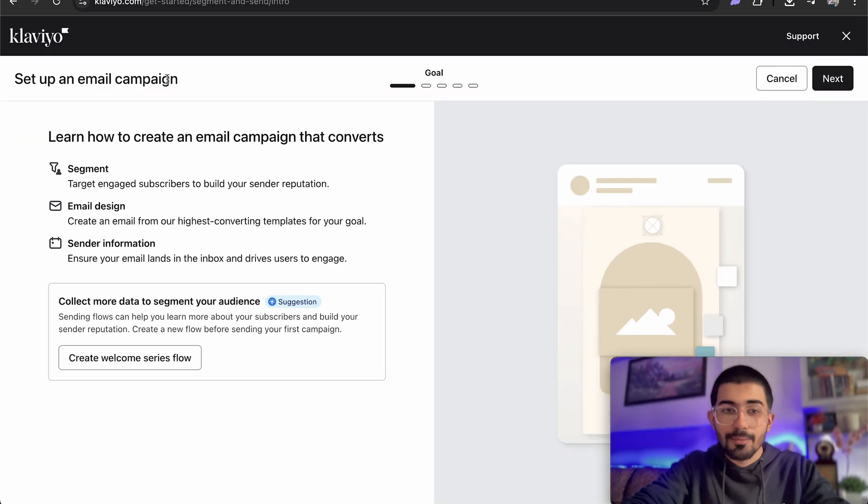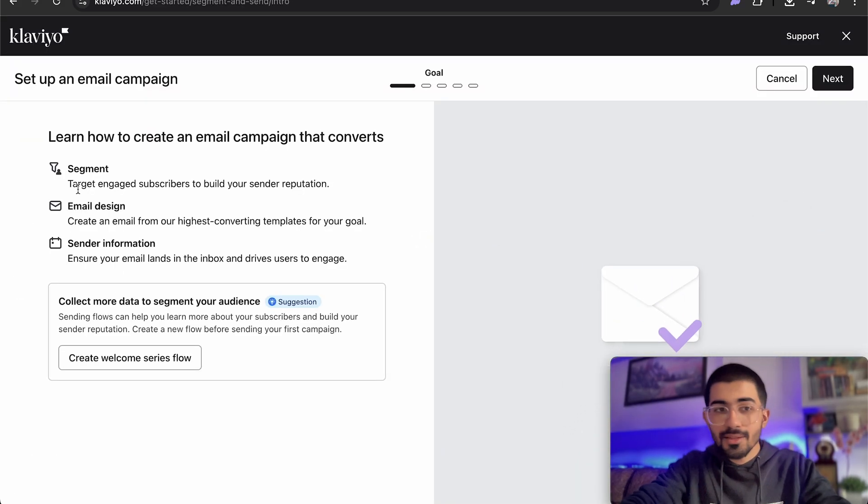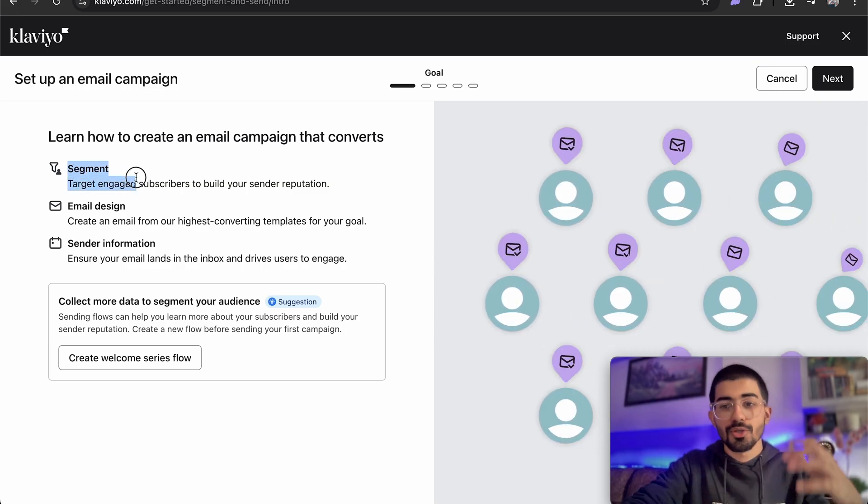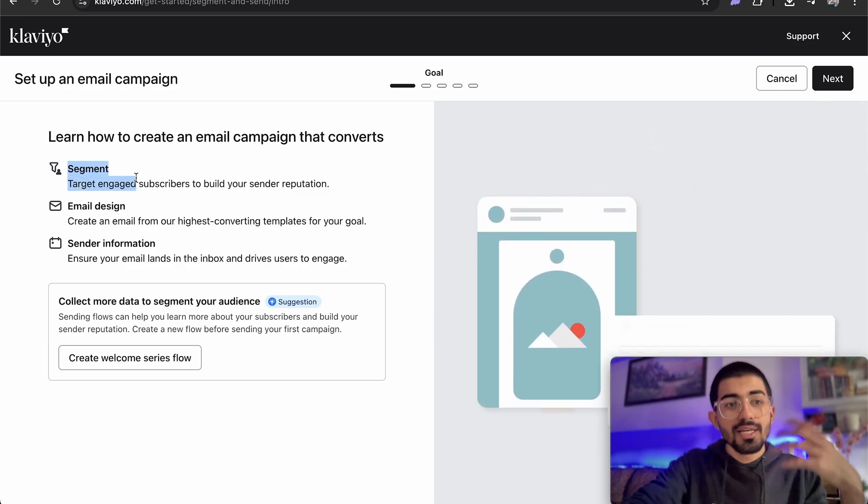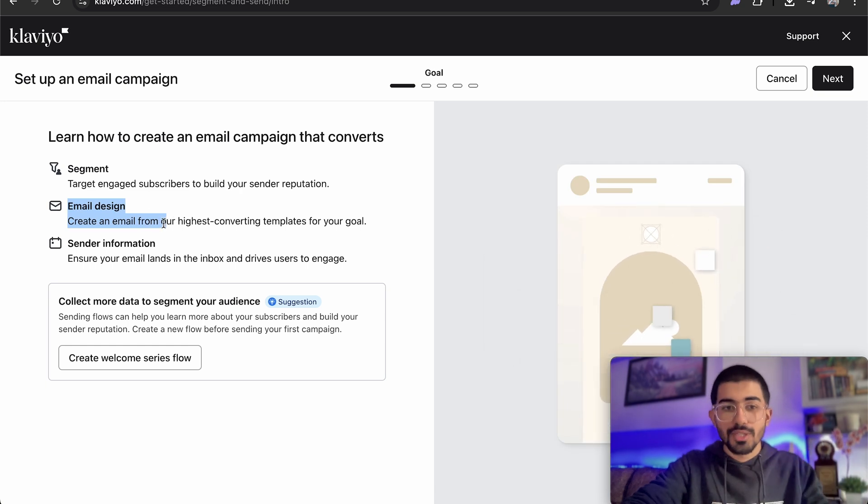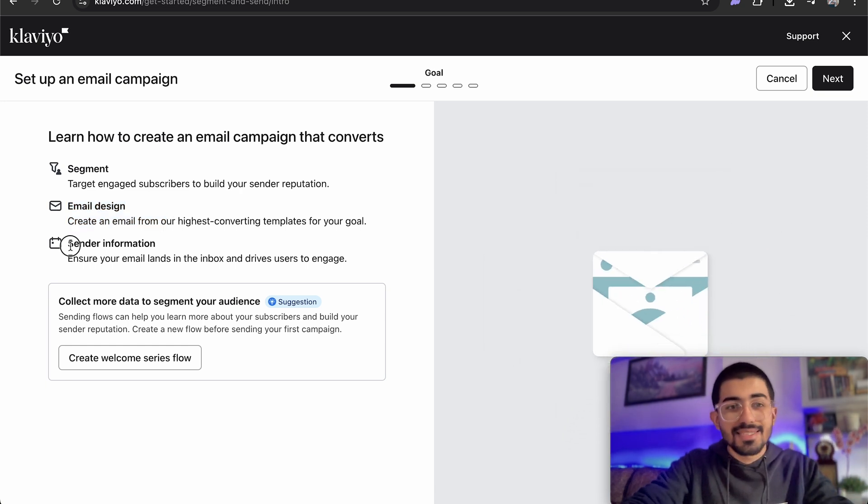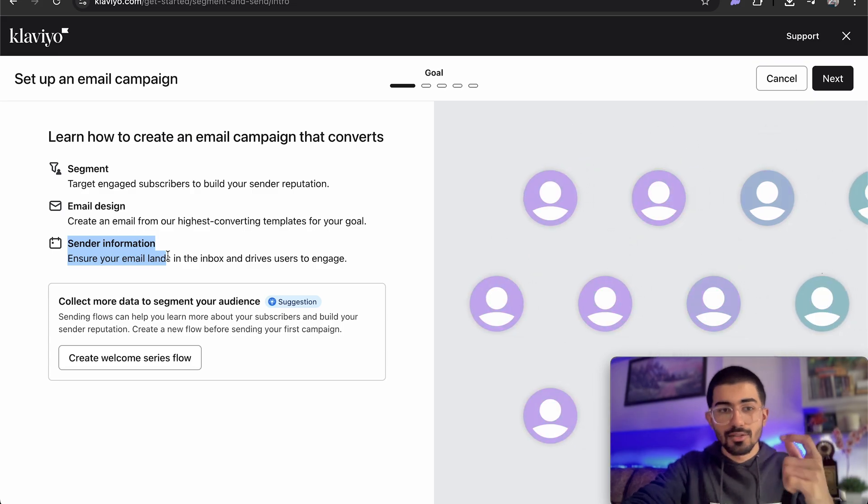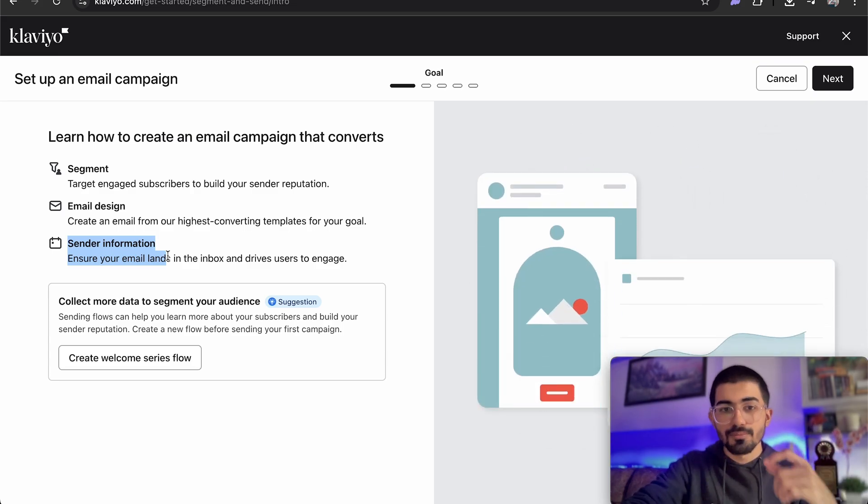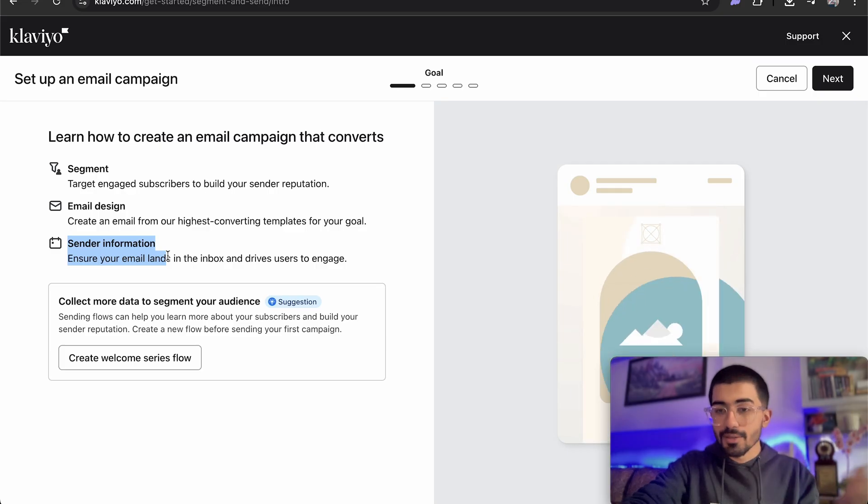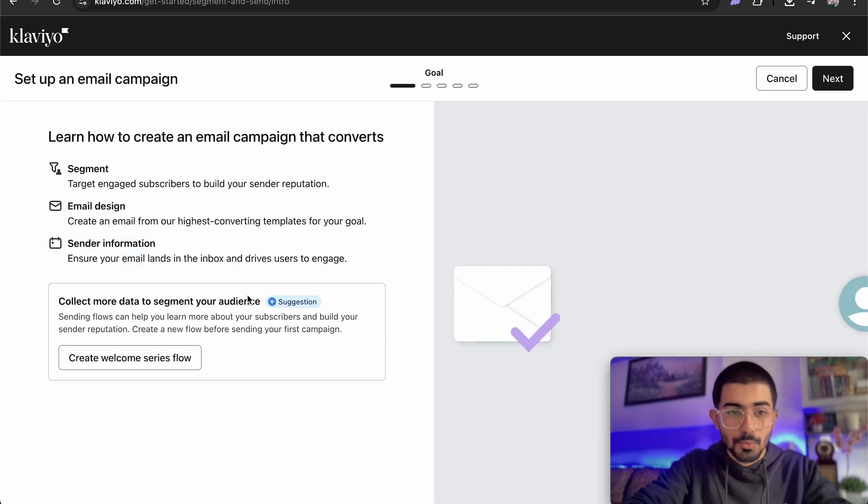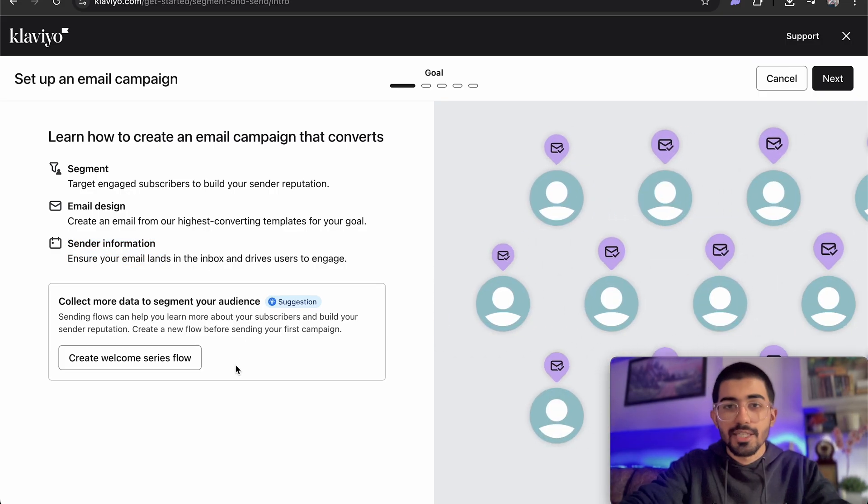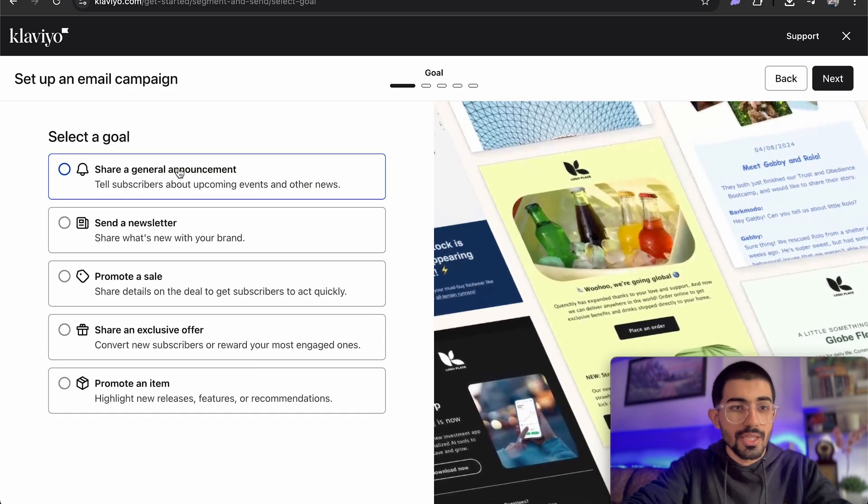So let me just have Klaviyo just guide me through the first campaign. Then we need to set up our email campaign. So here there will be three main things. Segment, which are the people that we want to target. The second is going to be the email design. Of course we need to design the email as well and then sender information. So anything say for example it is hey Ali. So Ali is going to be a variable. So there are certain sender details that we can incorporate within the email as well. So things like that need to be done. So let's go ahead and click on next.